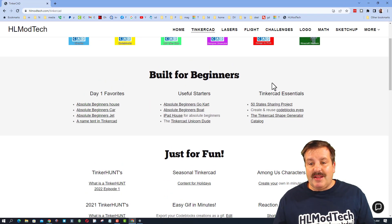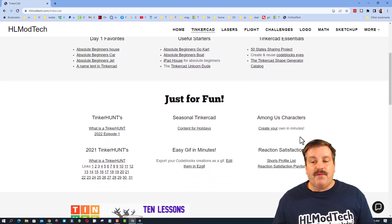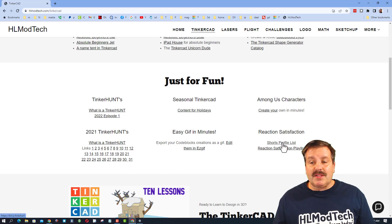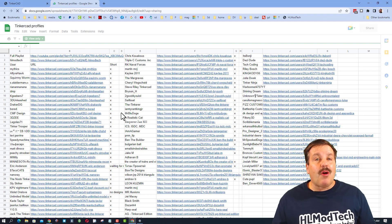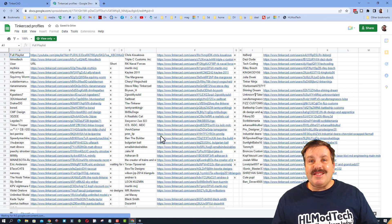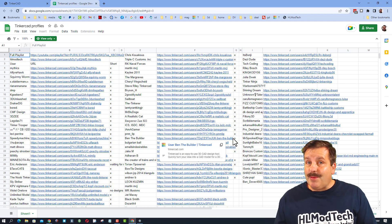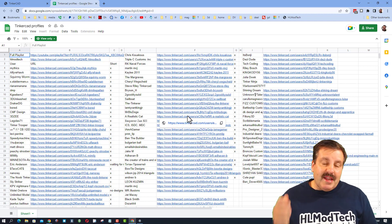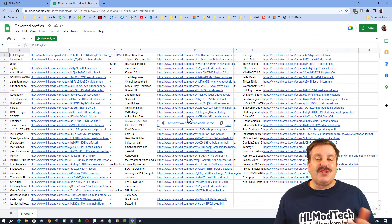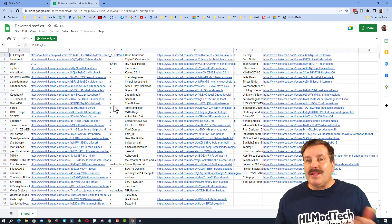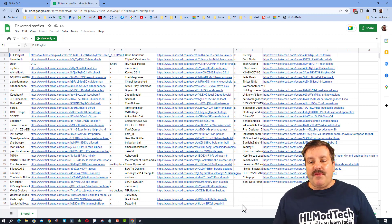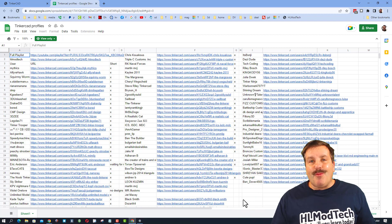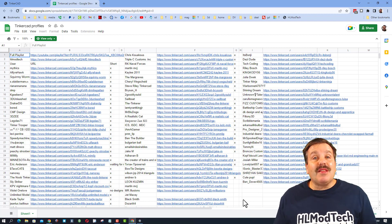So friends, I'm returning to my website and let me show you what I've got down here under Just for Fun. I have a Shorts Profile List. You can click on this, it'll open a new tab, and you can see all of the users that have given me reactions. I add a link to the design, and then each weekday I make a tiny short showing off their cool creations. If you see an X after it, that means I've made a short about yours. If you don't see an X, that means yours is coming up.